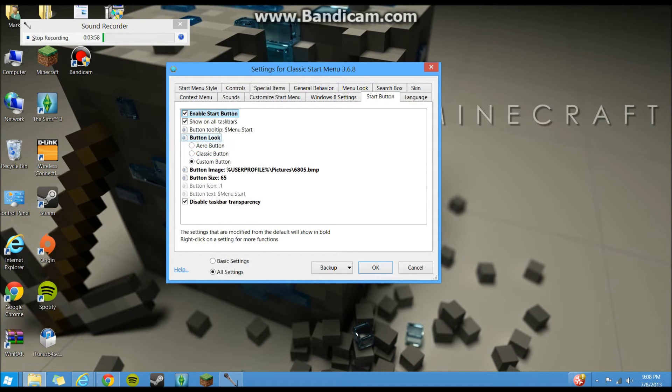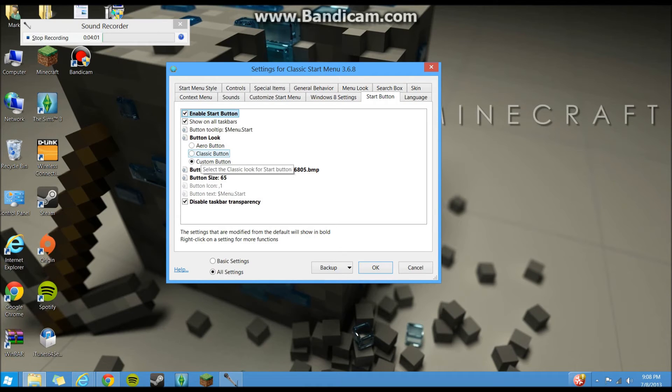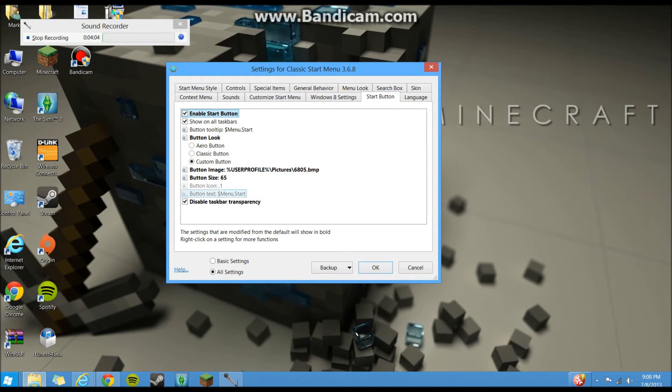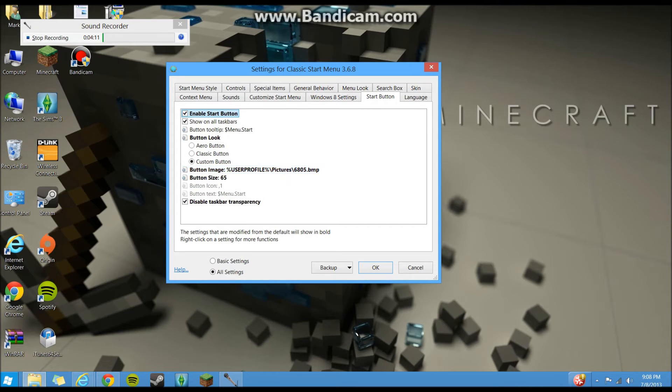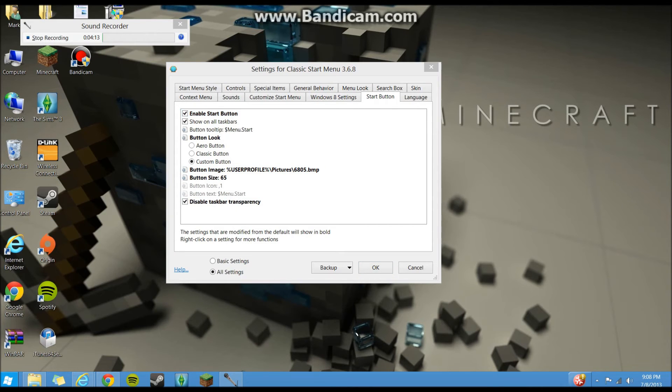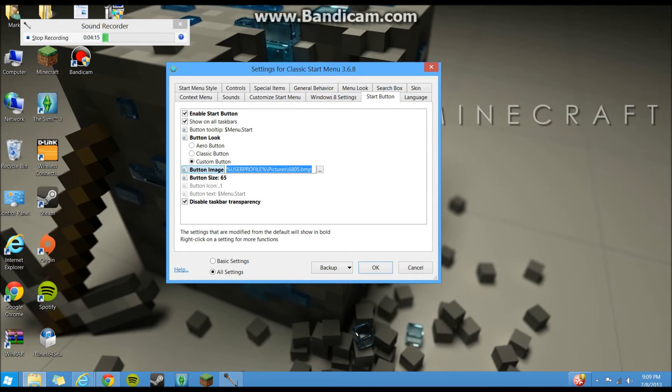Should have you on this arrow button here. You can go to the classic button, looks like it doesn't look that pretty, or you can go to custom button. And to do that, you have to have your start button saved. I'll try to put a link where I got this one. And you'll click on button image.